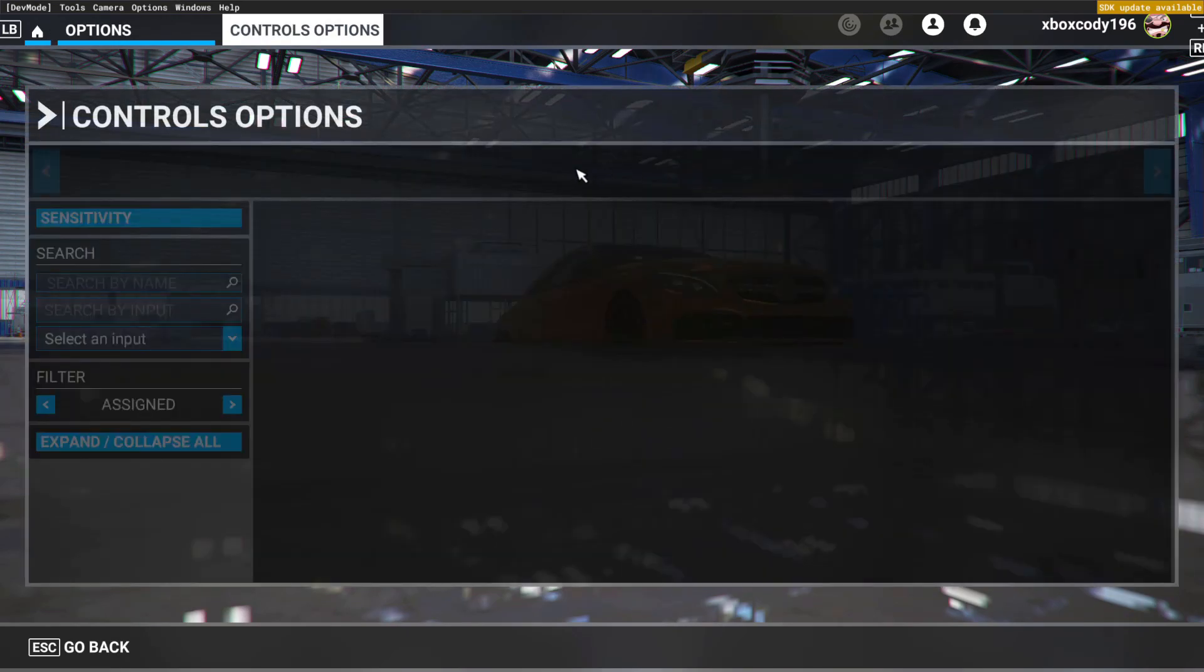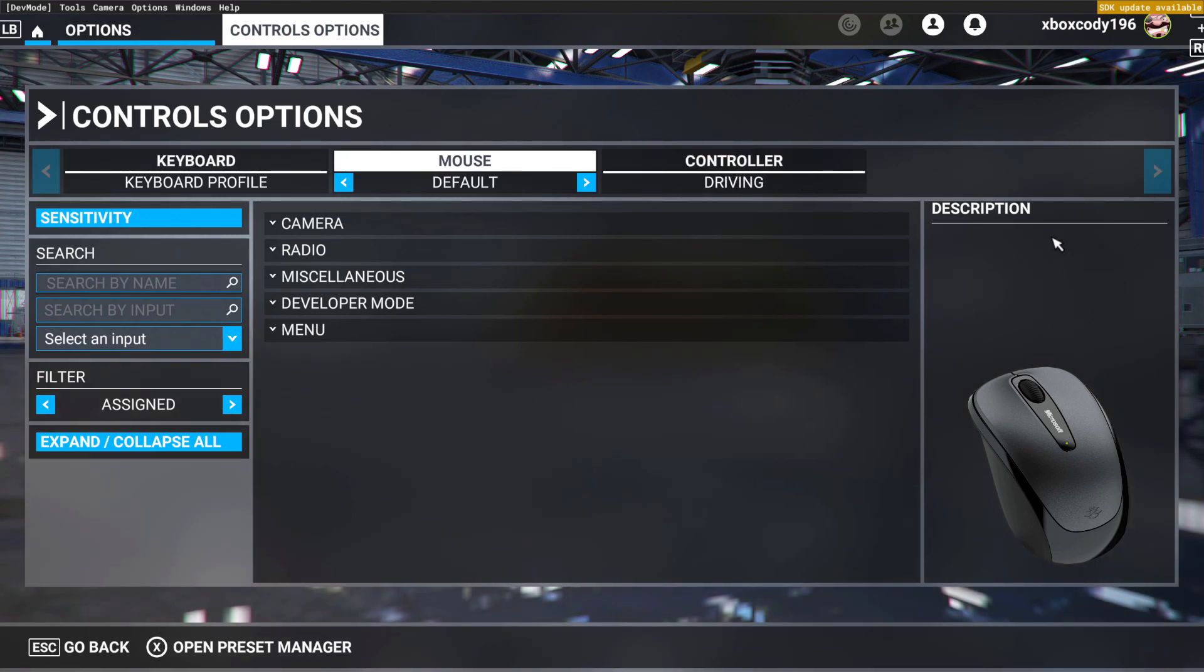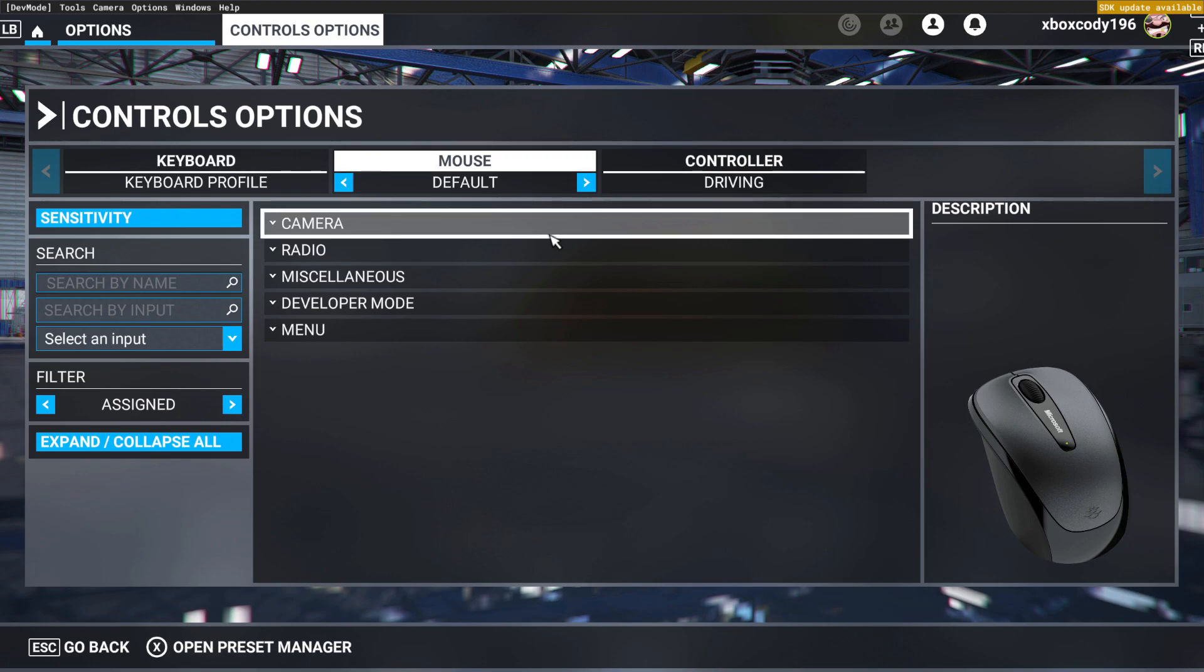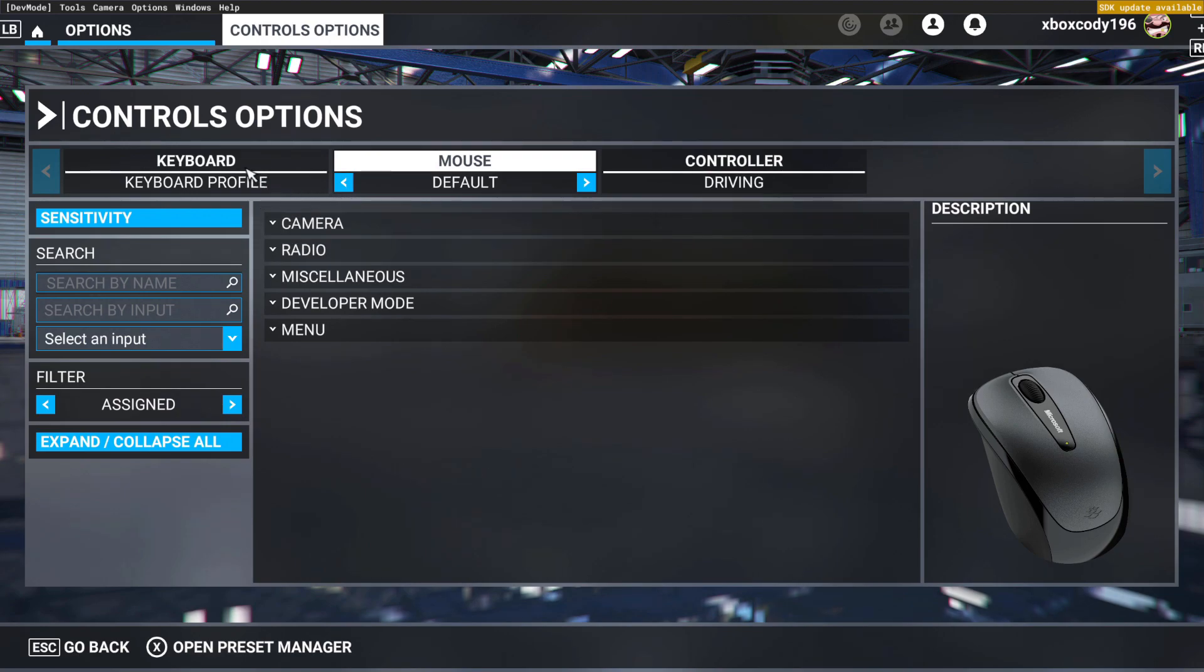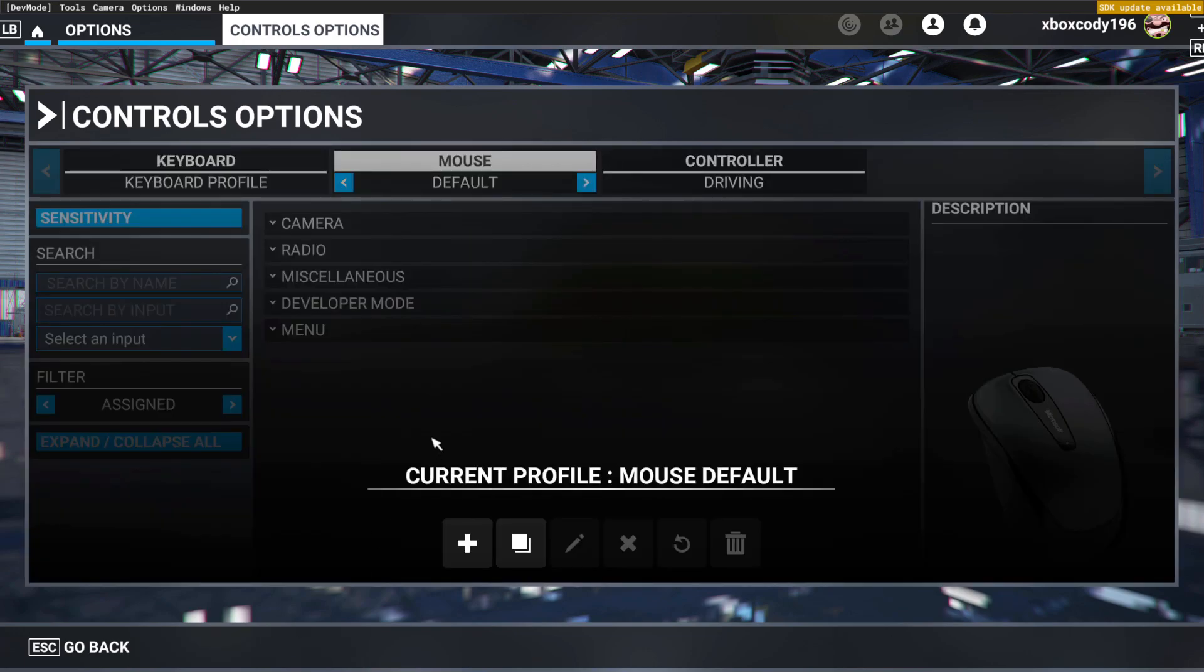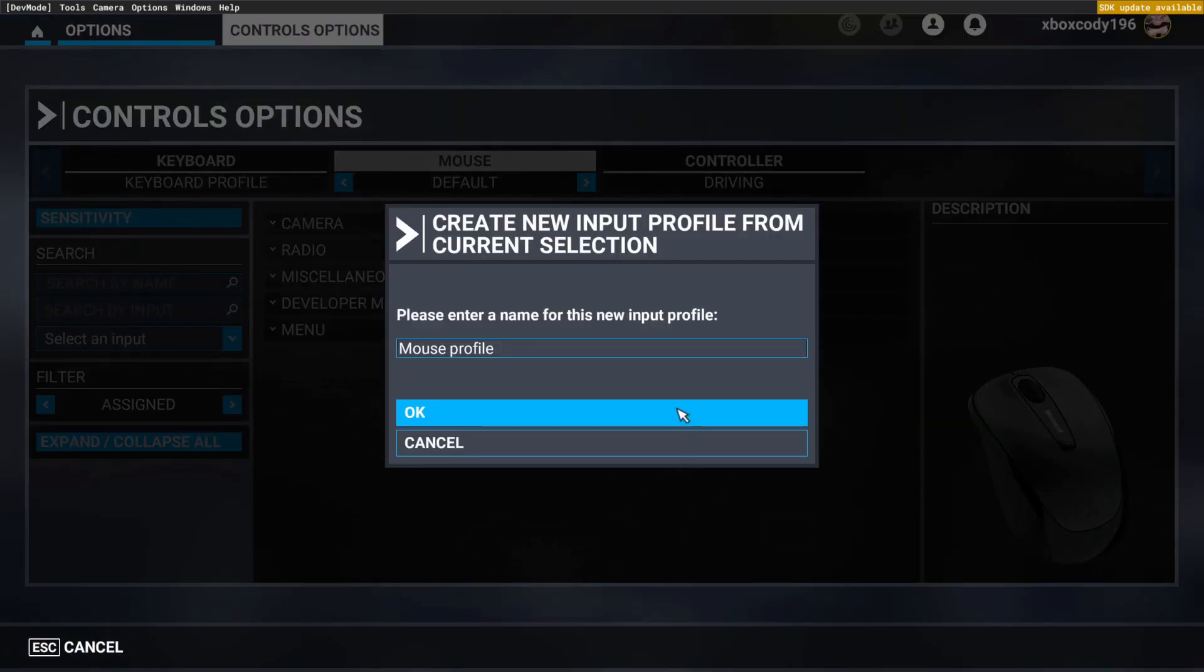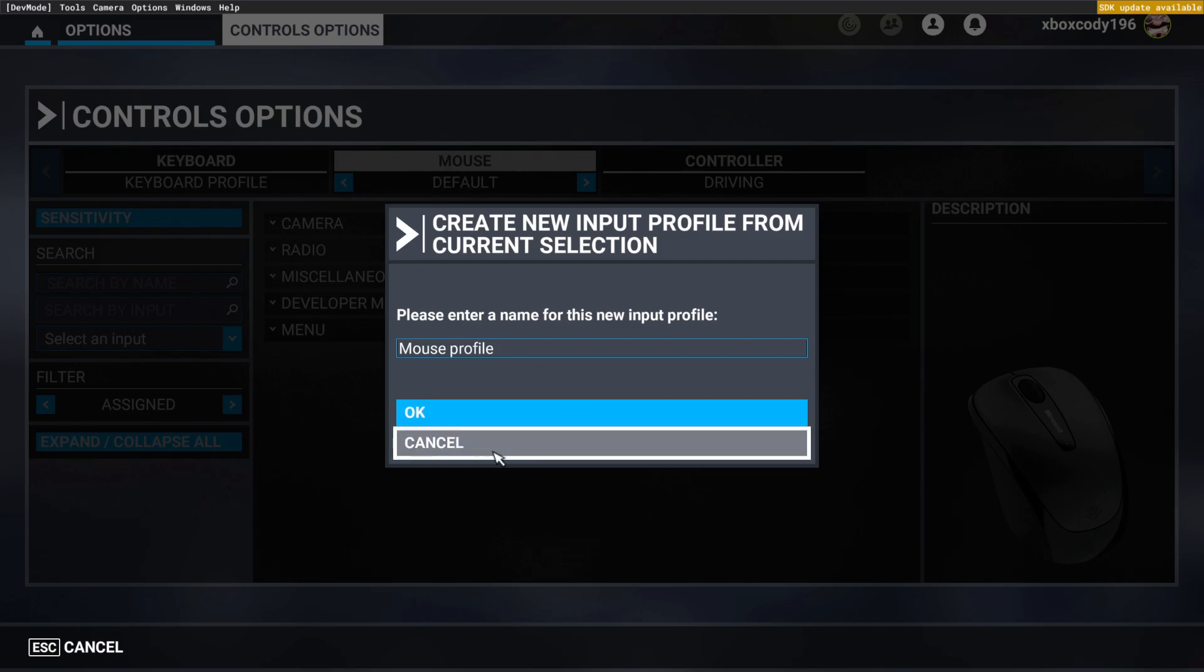You want to go to Control Options. Since I already got presets set up, it's pretty much self-explanatory, but say you don't have a preset. You're going to want to open up your preset manager and then you'll want to create a duplicate of whatever profile I selected.